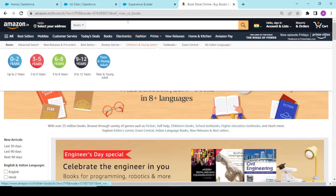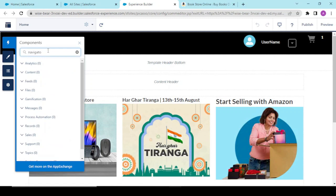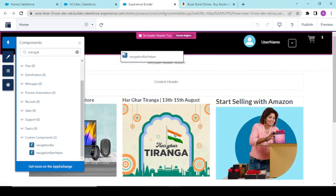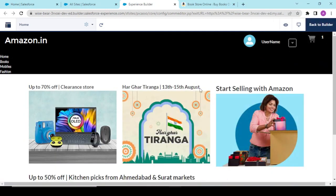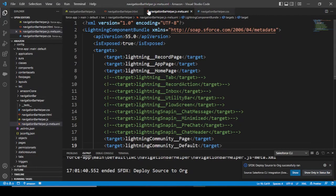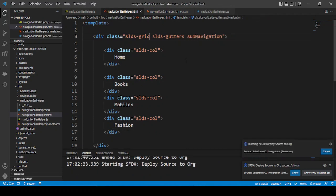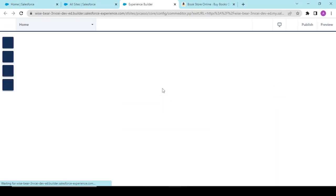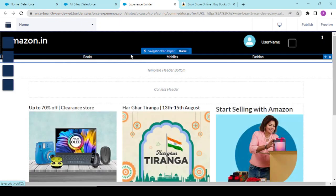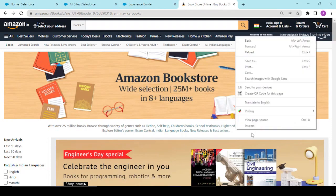Going back to our org and refreshing the page. We search for 'navigation bar helper' and drop it in. All items — Home, Books, Mobiles, and Fashion — came in but they were on the same line. There was a bug with the SLDS grid class, which is easy to debug. After fixing, we refresh the page and see Home, Books, Mobile, and Fashion displayed correctly.